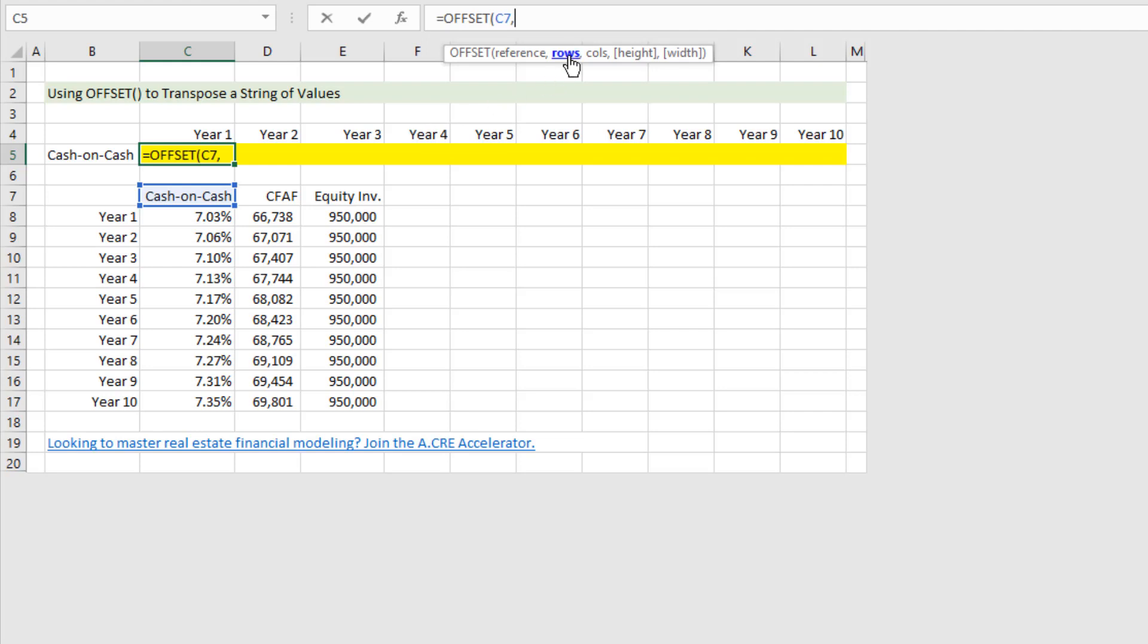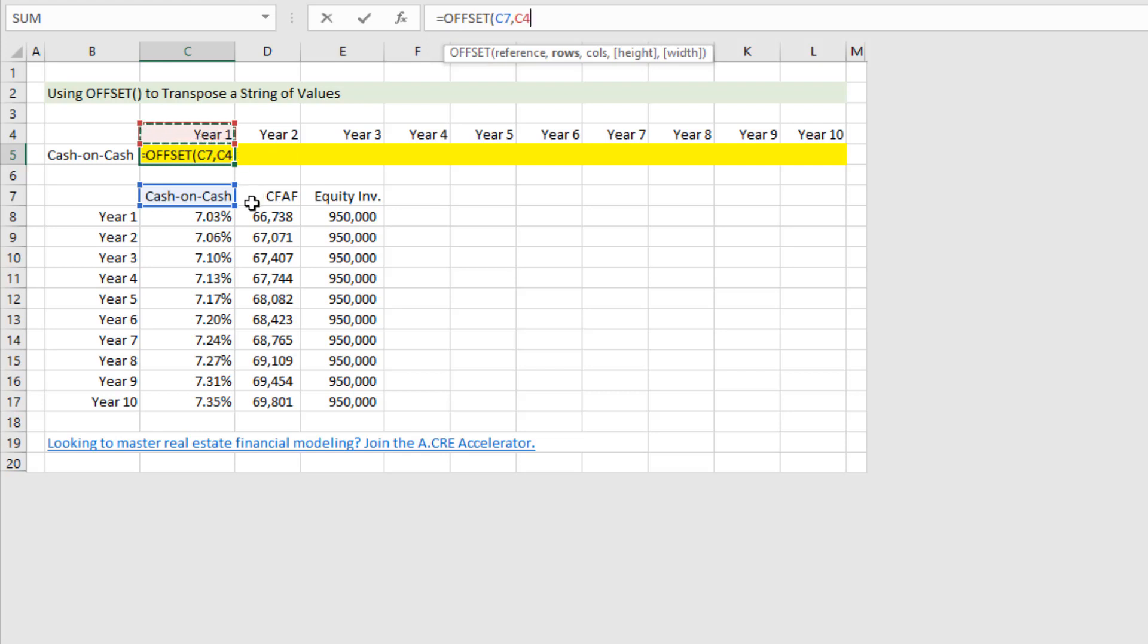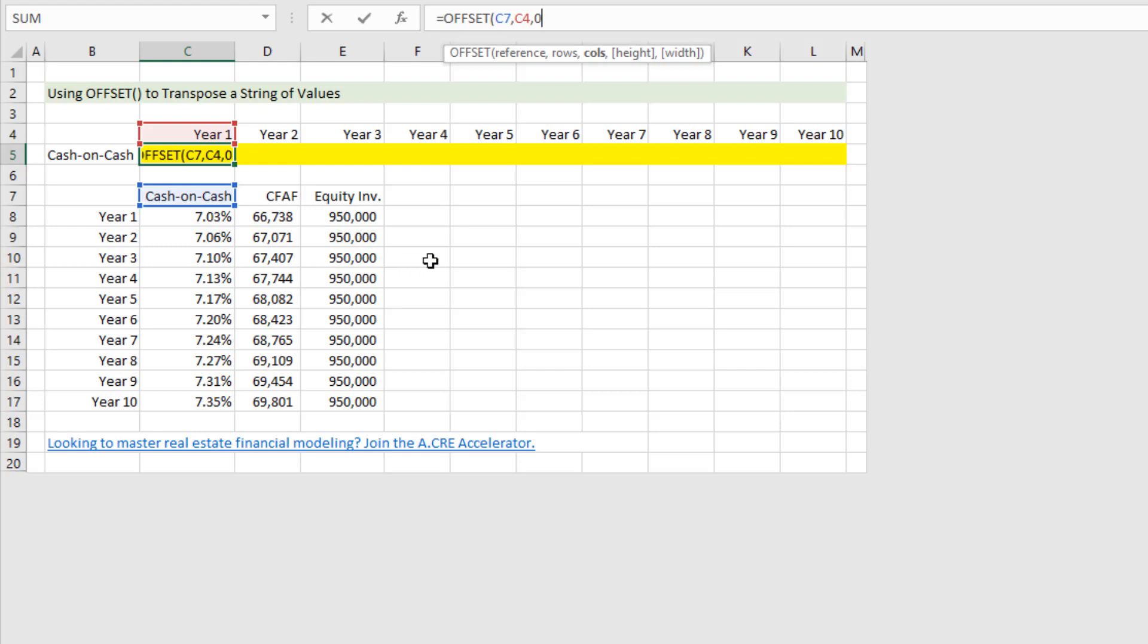And then it asks how many rows, either up or down, away from this reference cell should we go? Well we want to go one cell down. And so again, we are referencing C4, and C4 from Excel's perspective is the value one. So really what we're entering is one row down from that reference cell. How many columns? So I go comma, zero columns. We don't want to move to the left or right away from that reference cell. We just simply want to go one down, such that output 7.03 percent, close parentheses.